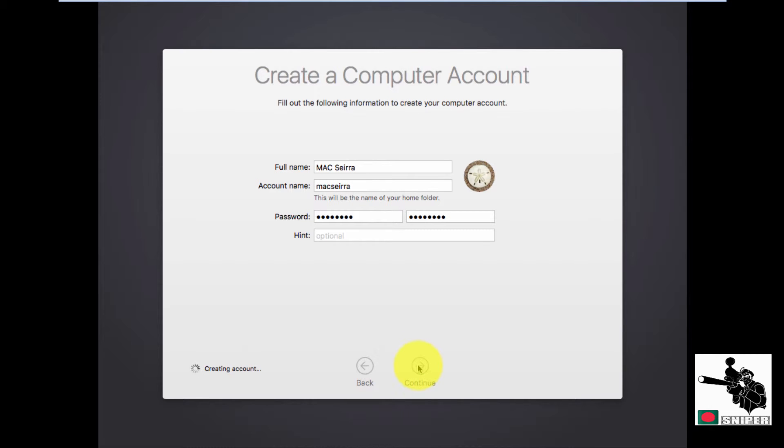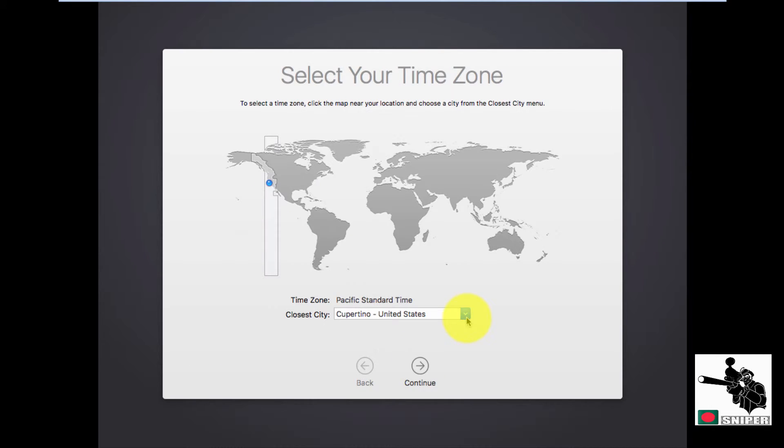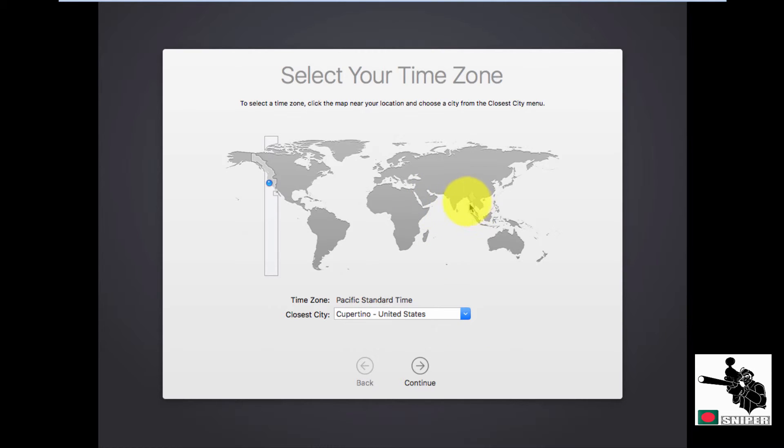Now it's creating an account. Select your time zone. So for me I'm living in Bangladesh. I'm choosing my country, my city Dhaka. Now continue.